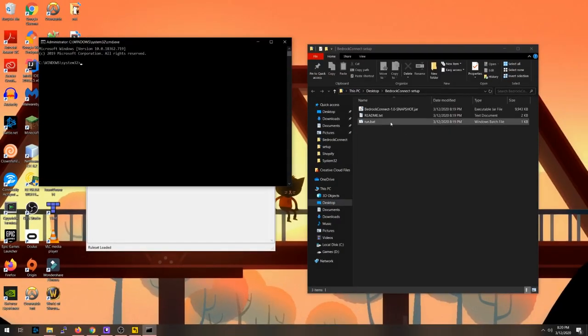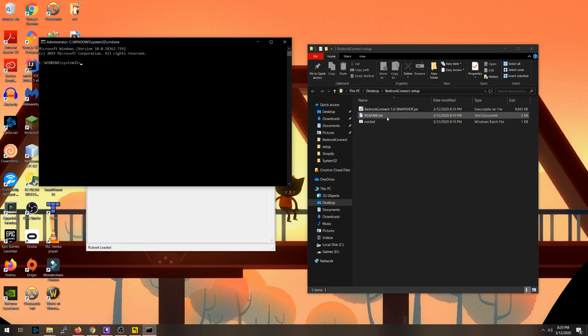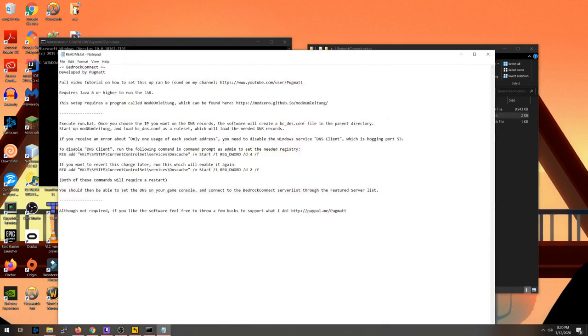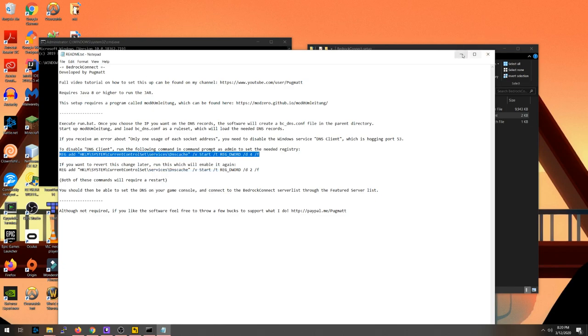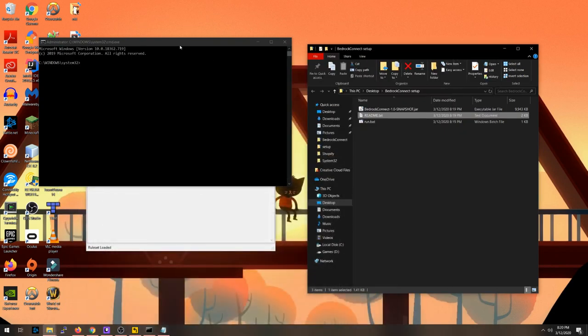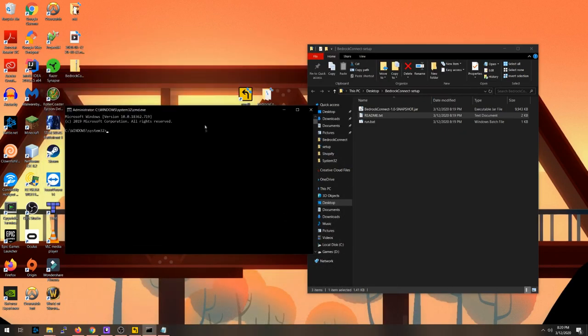This will open the command prompt in administrator mode. You're then going to want to go back to the Bedrock setup folder and open the README text file. Copy the line as shown on screen, and then paste the line into command prompt and hit Enter.